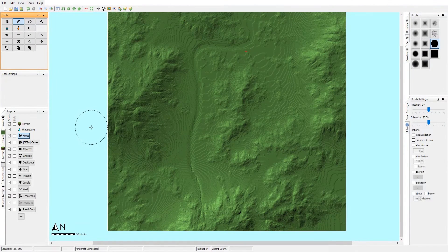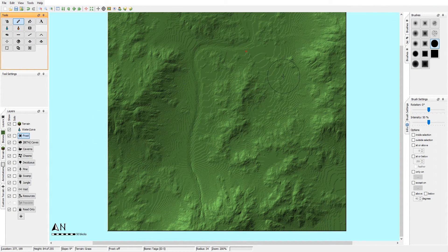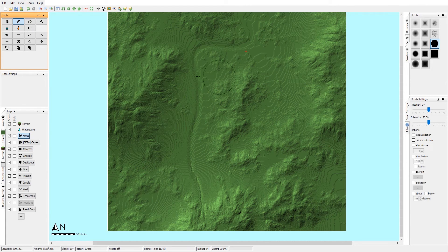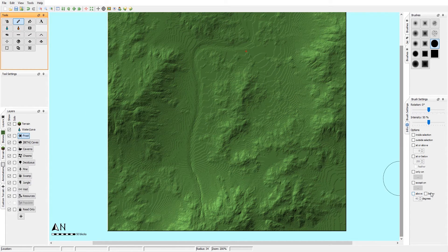Hi guys, welcome back to another World Painter tutorial. This time I want to focus on something which is very common and normal information, but I think a lot of people could use a bit more detail on — and that's texturing within World Painter.